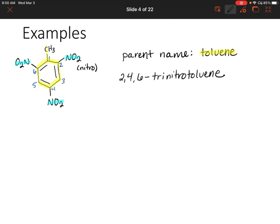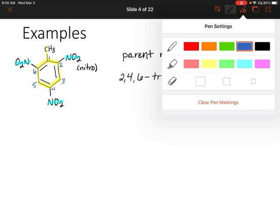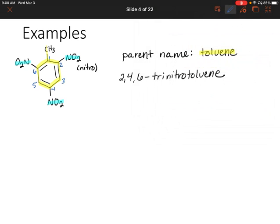This is actually the molecule TNT, which is an explosive. You might have seen TNT in cartoons or in general — this is what TNT looks like.